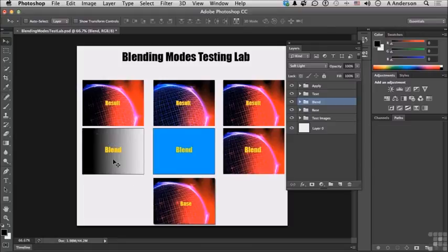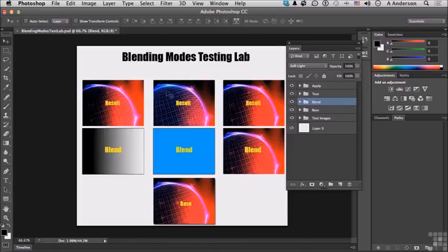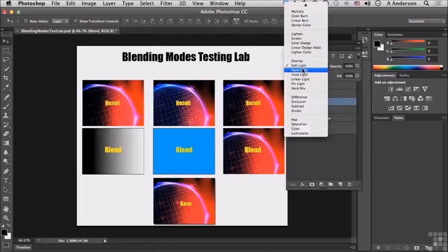And you can see not much but just a little bit. This one overall changing the colors of those lighter areas and this one really no effect at all. Soft light, hard light.